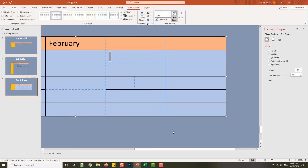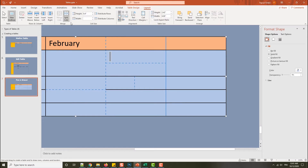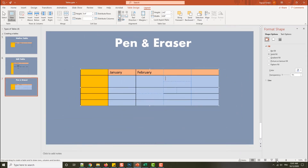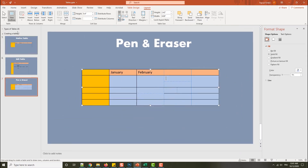Of course, remember that from the Layout tab you also have the Split Cell and Merge Cell options. But you can do it with the pen tool as well. Now I'll move the table to see some new things.